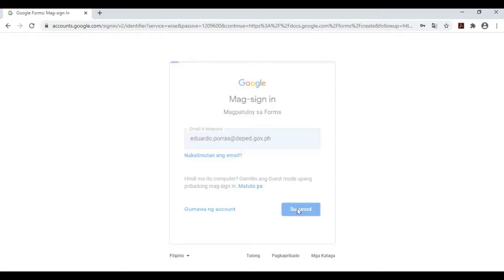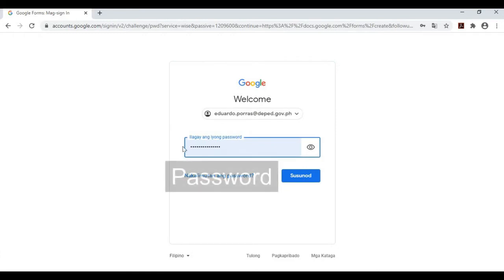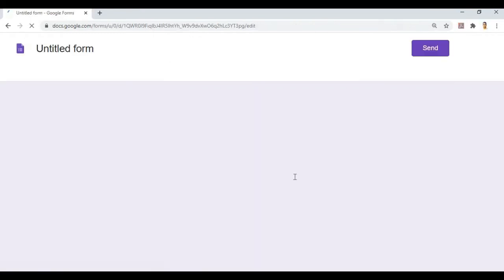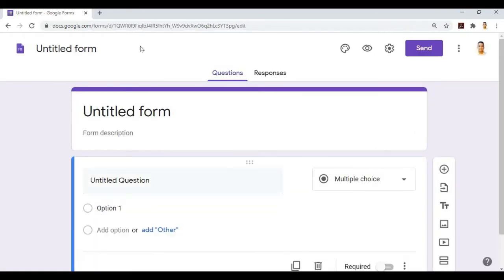Next, click. Then enter your password. Since I already entered mine, I'll just click next. After that, we're now at the blank form where we will place our data for our online attendance system.